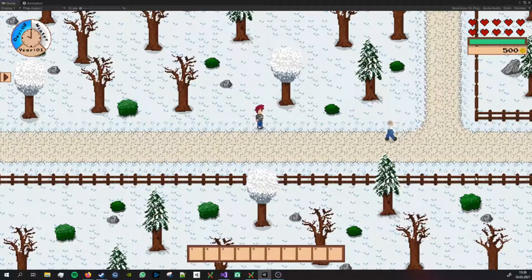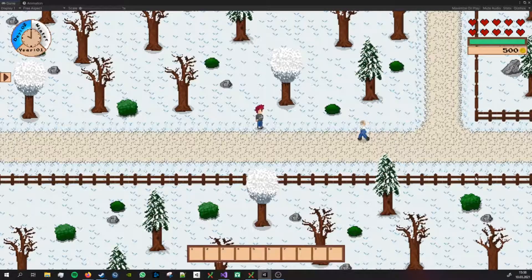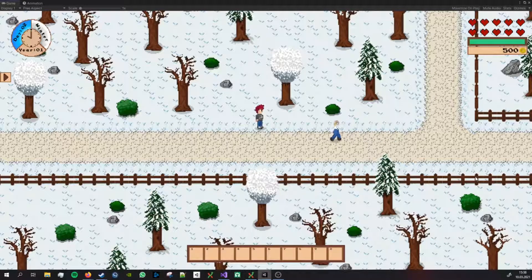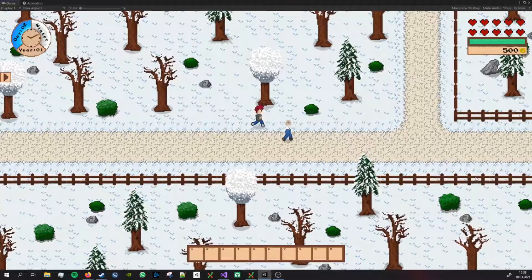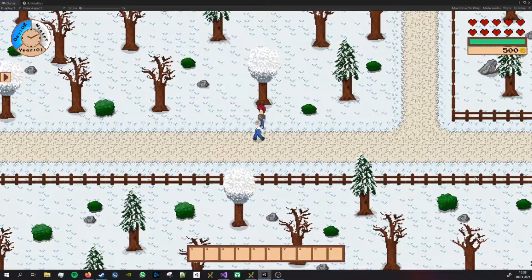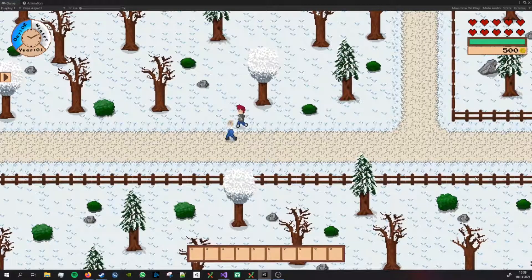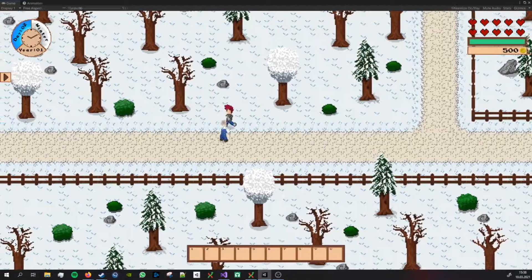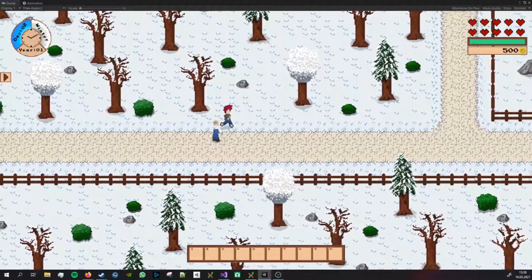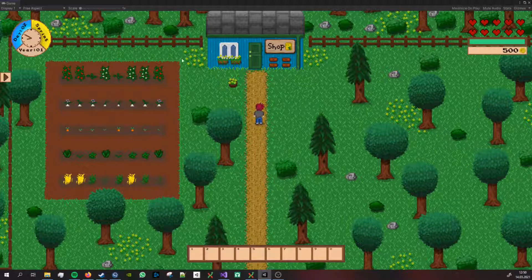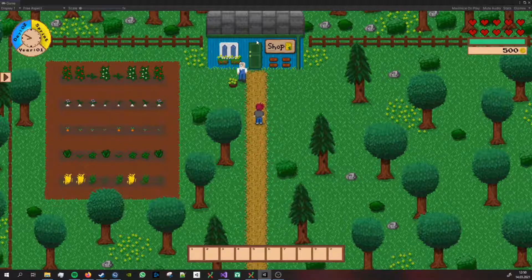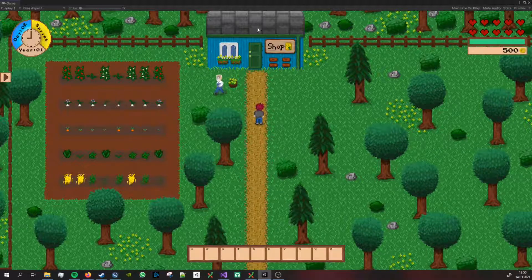The problem here is not the pathfinding itself. The pathfinding is actually working pretty neat. The problem was applying the right animation to the NPC whenever he goes into a new direction. As always the problem was sitting in front of the computer and not inside the code.